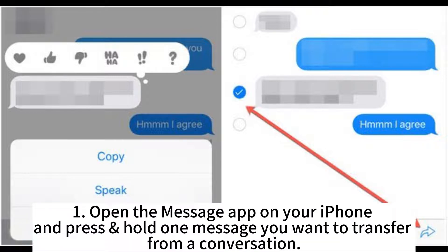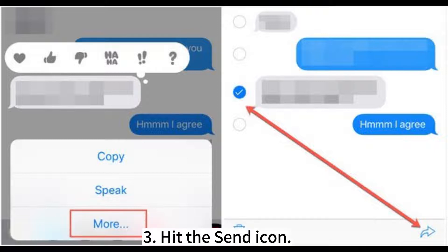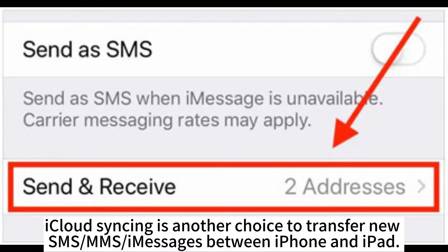To send old messages from your iPhone to iPad: open the Messages app on your iPhone and press and hold a message you want to transfer from a conversation. Tap More, choose more messages to send, click Forward, and enter a recipient. Hit the send icon.